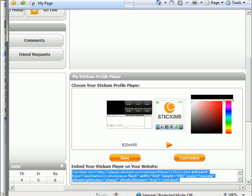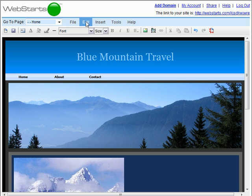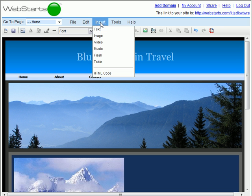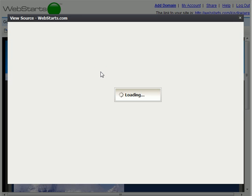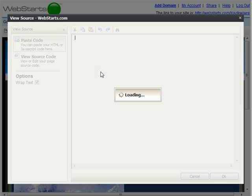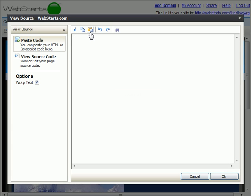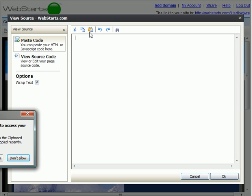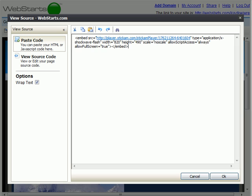Now I'm going to move back over to my editor and choose the Insert HTML option from my toolbar. With the Paste Code tab selected on the left, I'm simply going to paste my code into the area provided. You can paste the code by clicking on the Paste Code icon, then click OK, and your Stickam player is added to your page.